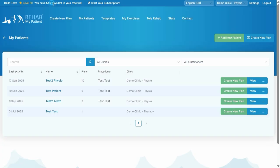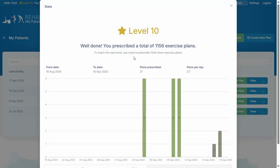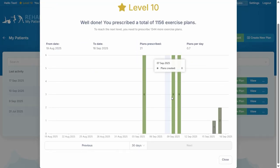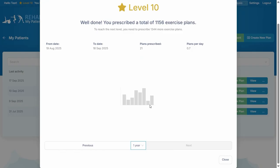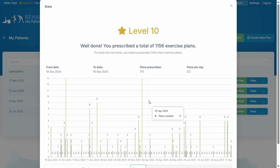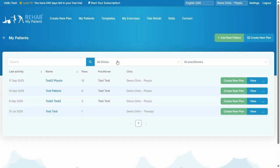We have also a star ranking system, so the more you use the site it works your level up to a star-based system, and you can change the date to see how many exercises or exercise plans you're prescribing. Now the first thing we might want to do is to add a patient.